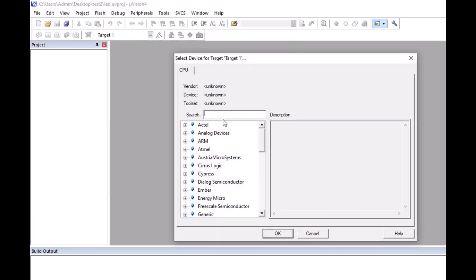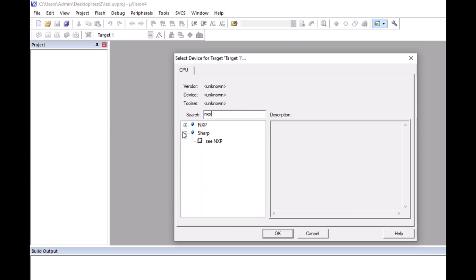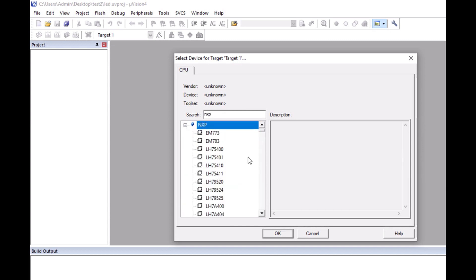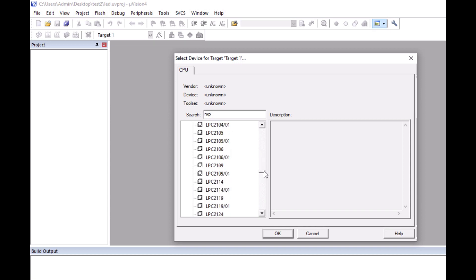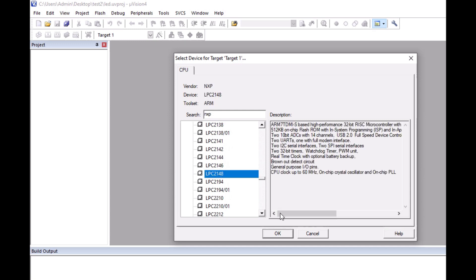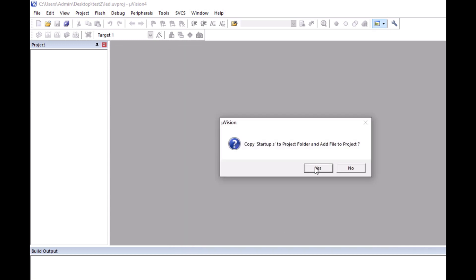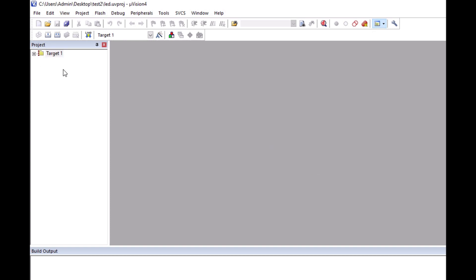After saving, a pop-up will open. Here search for NXP. My target chip is LPC2148, so I will go to LPC2148. You can type in the search window or use the dropdown. Select LPC2148 and click OK. You will then get a target file under the project window.